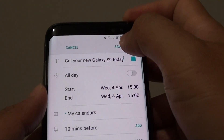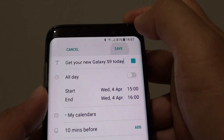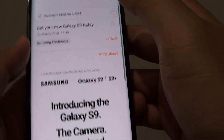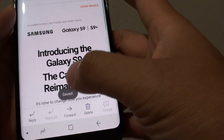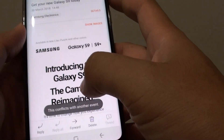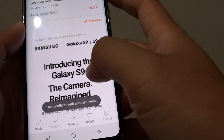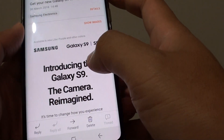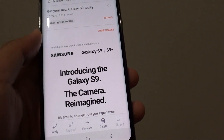Once you're happy, just tap on the save button, and that has been added to the calendar.